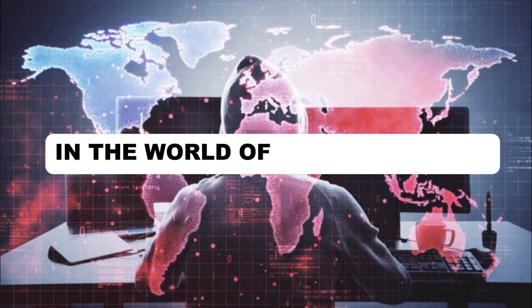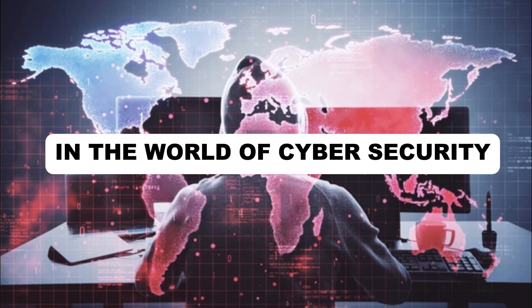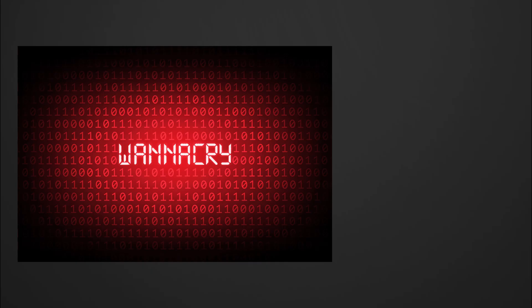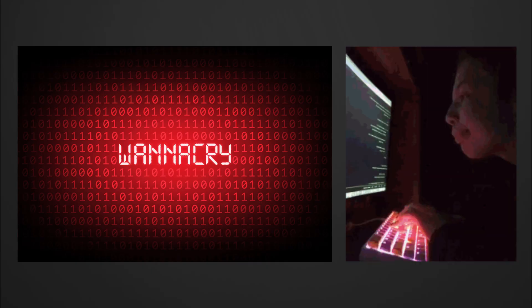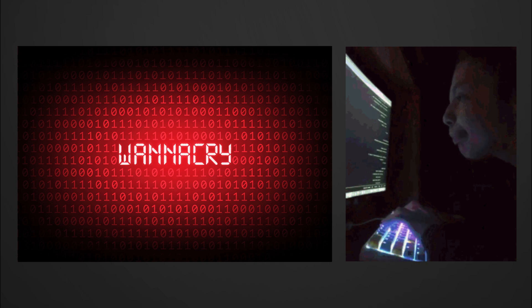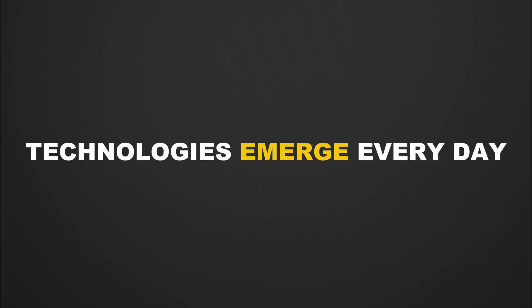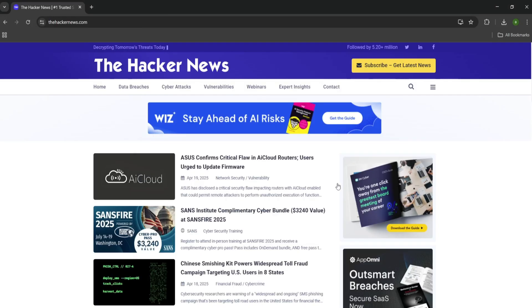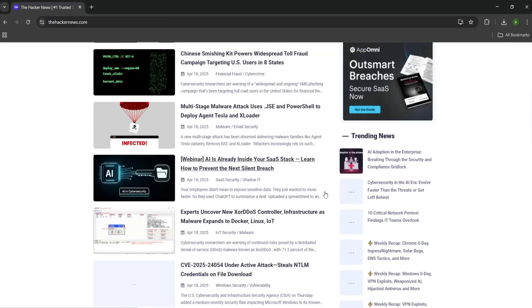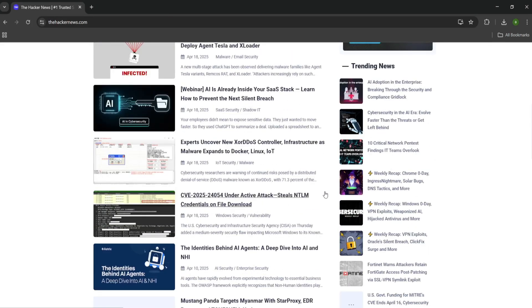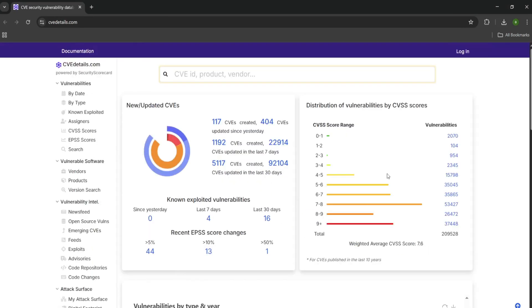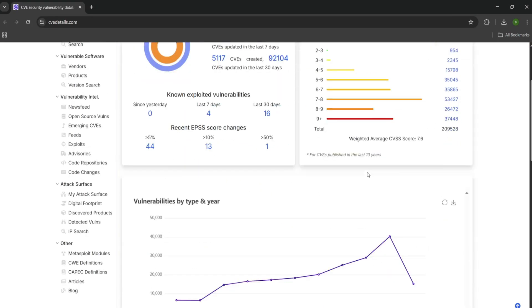Habit eight: stay updated and keep learning. In the world of cybersecurity, the only constant is change. New vulnerabilities, new attack vectors, and new technologies emerge every day. A hacker's mindset thrives on continuous learning. If you stop learning, you're already falling behind. Stay updated with the latest security news, vulnerabilities like through CVE databases.